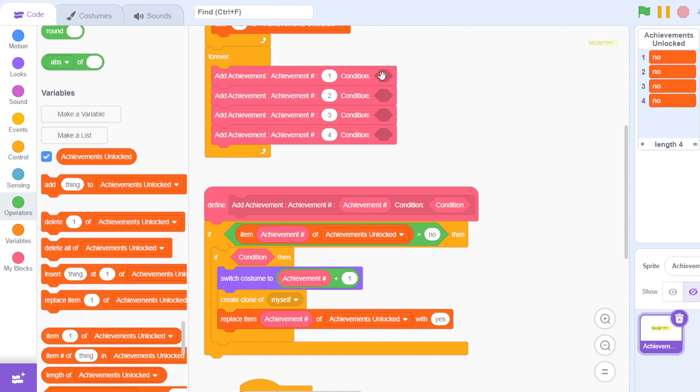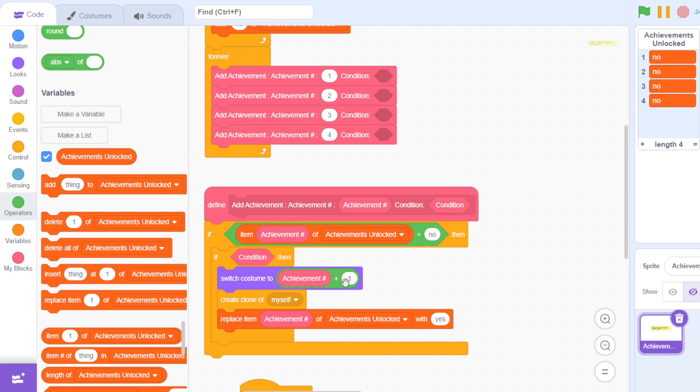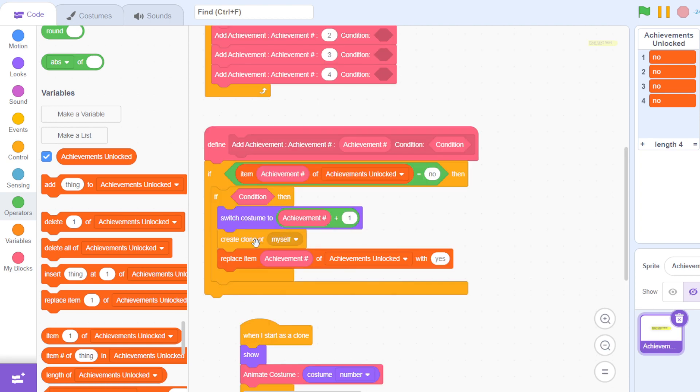If it is, then it will run this code and show up the achievement. Then it switches costumes to achievement number plus one—why plus one I'll tell you later—then it creates a clone of itself because it's possible that two or three achievements show up at the same time.